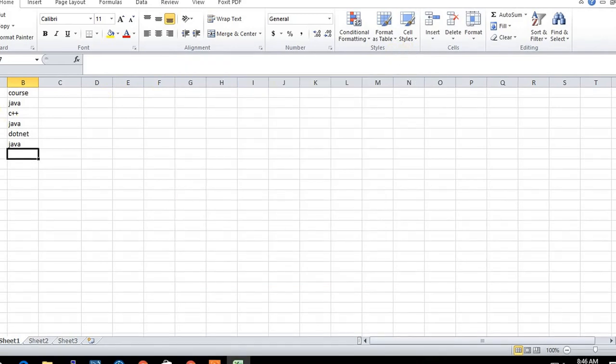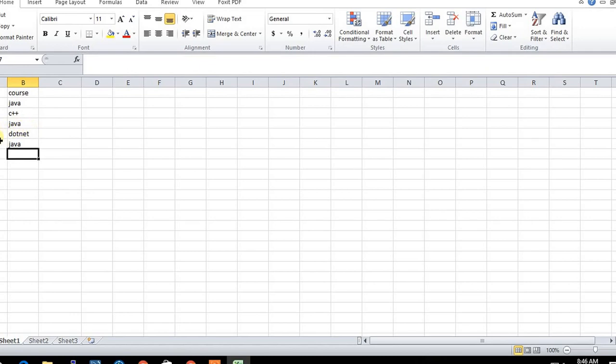In the name column, person X may have taken Java or some other course, whereas person Y has taken only Java. Person Z has taken .NET and Java.